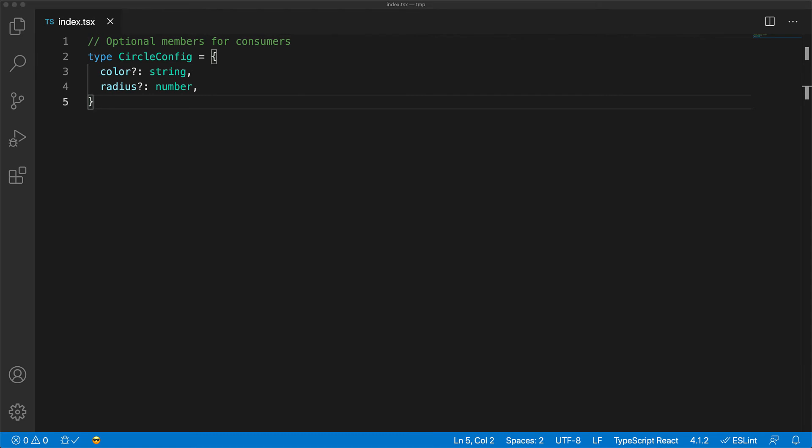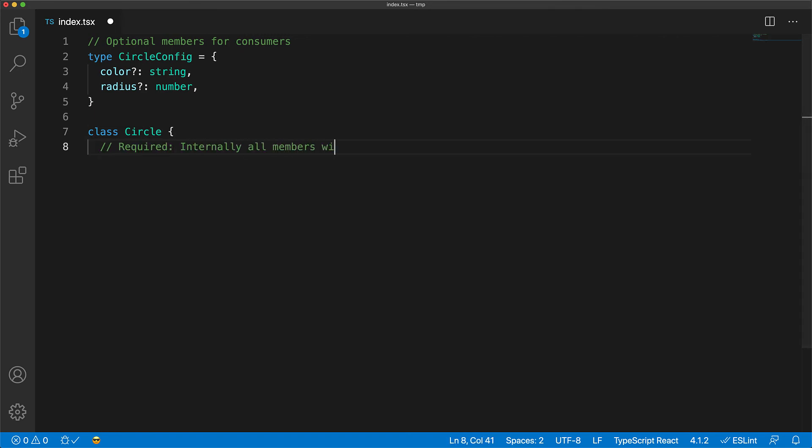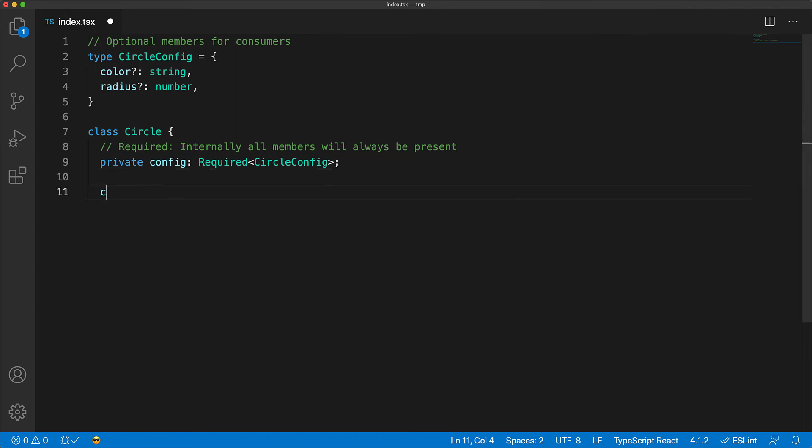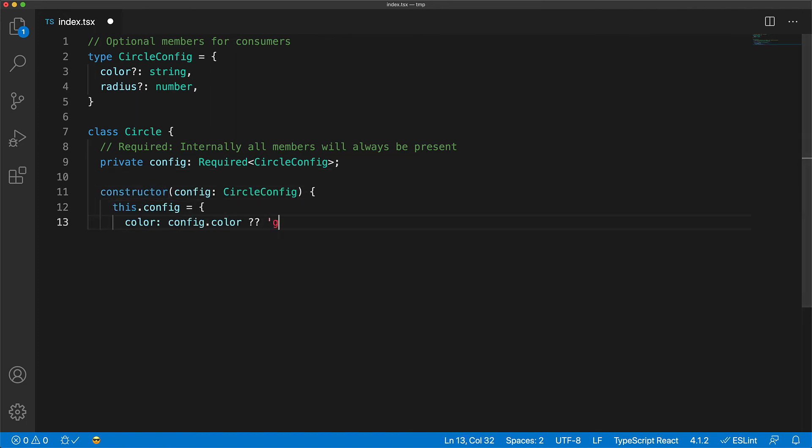Now within the circle, instead of having to deal with these optional members all over the place, what we can do is create a private config where all of these members are marked as required using the Required built-in type utility.